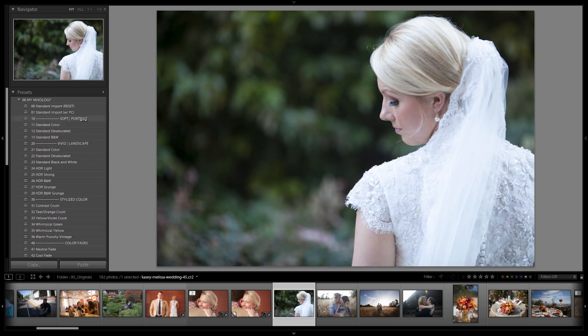So once again this is a soft portrait preset which is going to kind of soften the overall image. It's going to desaturate the colors and create a nice vintage toning to our images. But it's meant to be used in more of a portrait setting since it does soften the overall image.